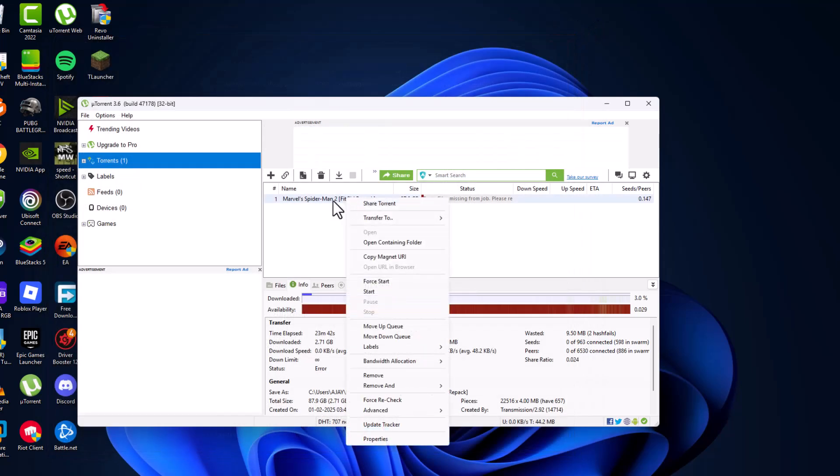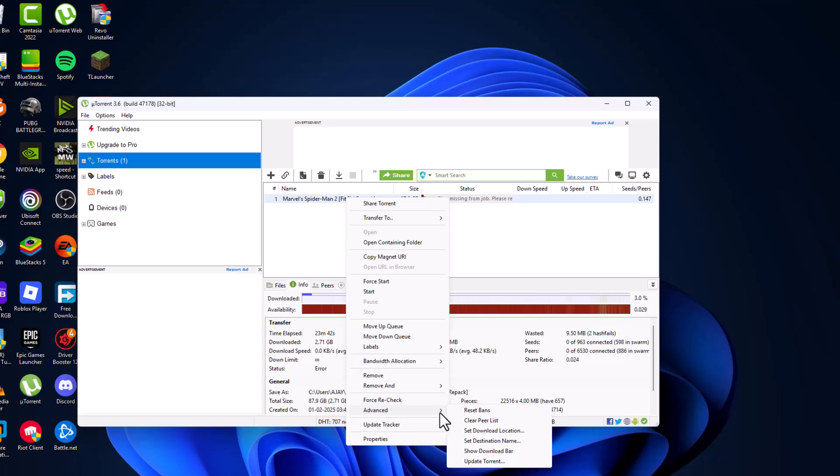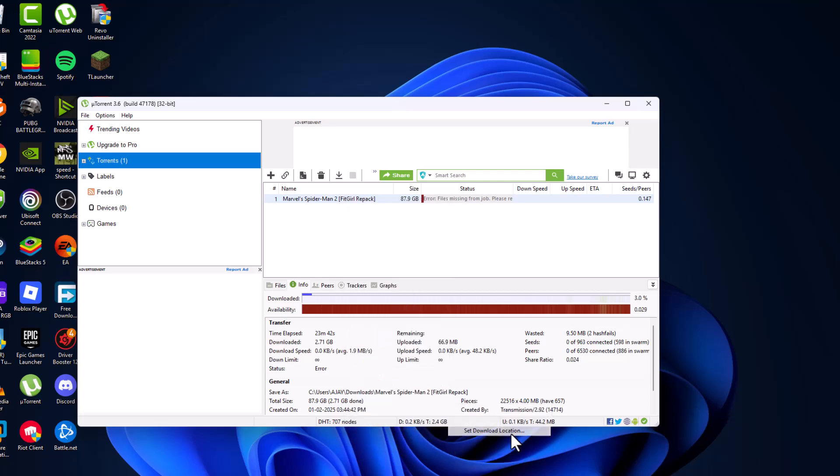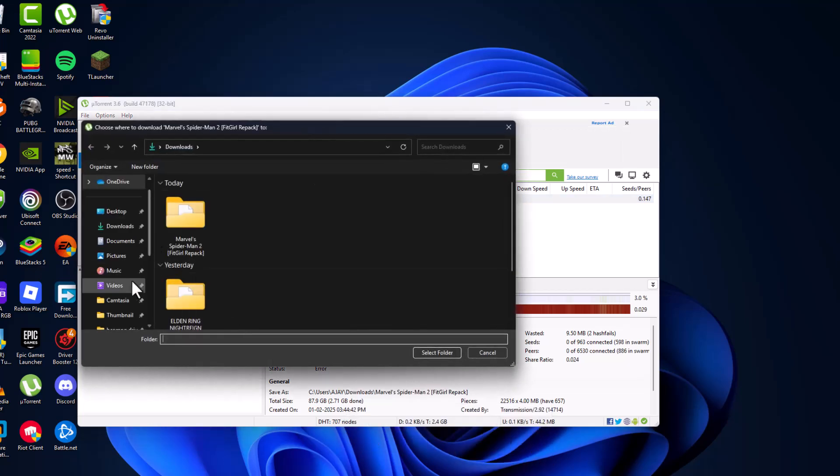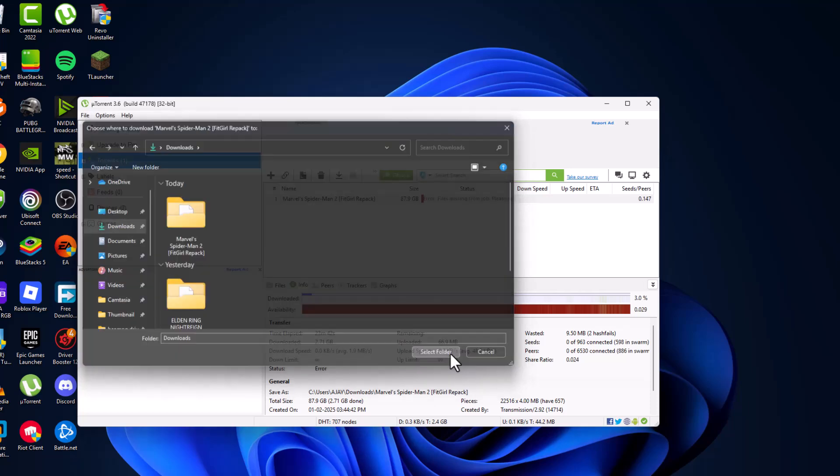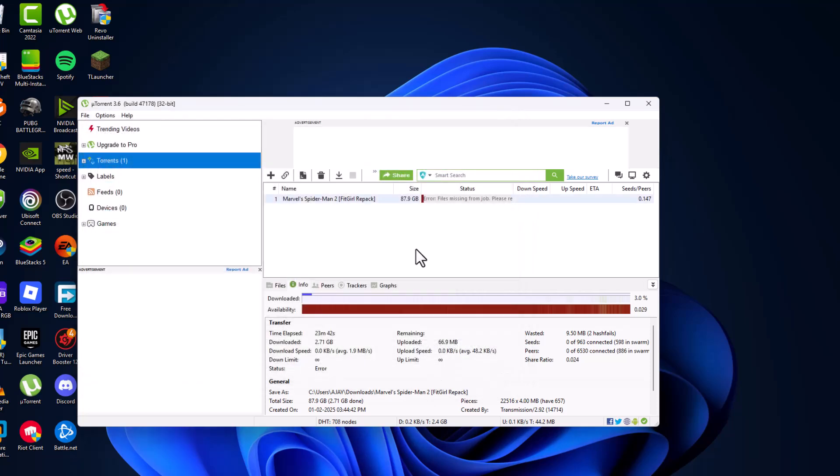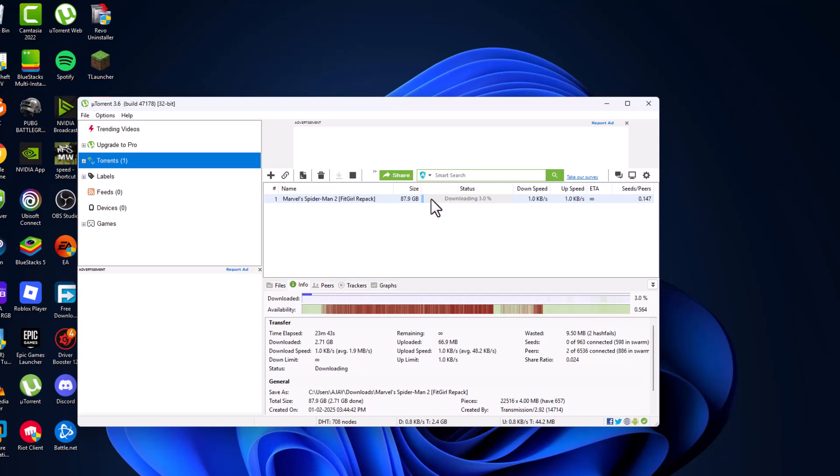Right-click on the game and select advanced, then select set download location. Inside the downloads location, select the folder and select the start torrent option. It will start where it stopped.